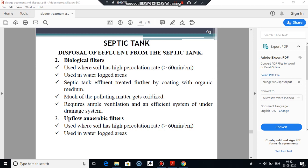Biological filters are suitable for treatment of septic tank effluent where the soil is relatively impervious — that is the percolation rate is more than 60 minutes — or in waterlogged areas, or where limited land area is available. In a biological filter, the effluent from the septic tank is brought into contact with a suitable medium whose surfaces become coated with an organic film. This film assimilates and oxidizes much of the polluting matter through the agency of microorganisms.